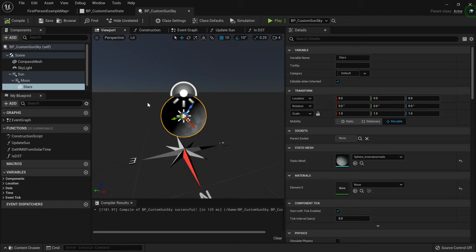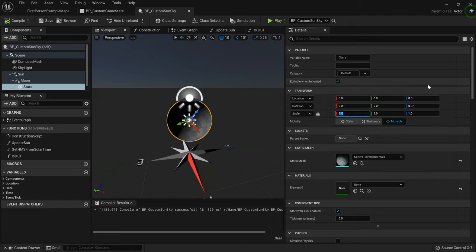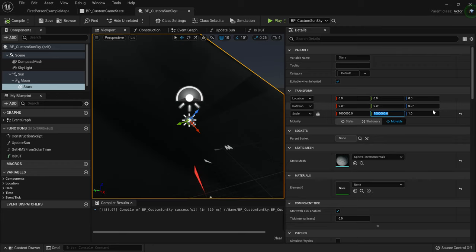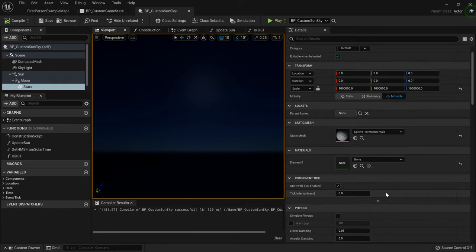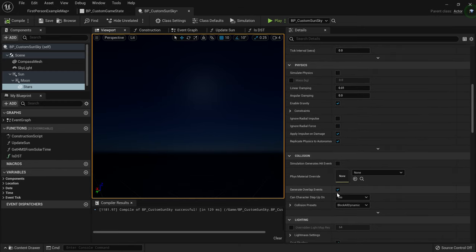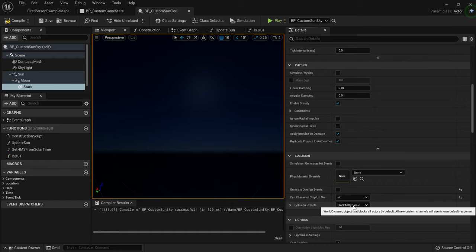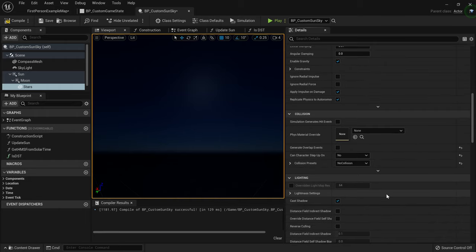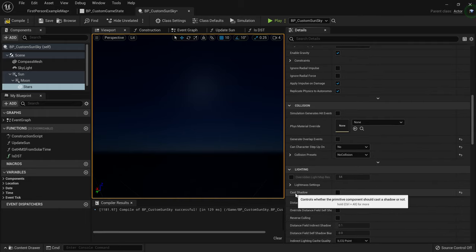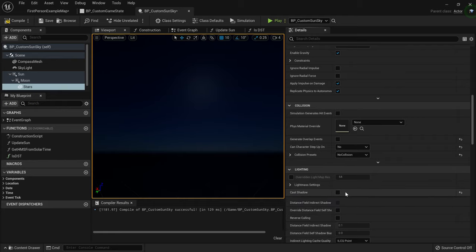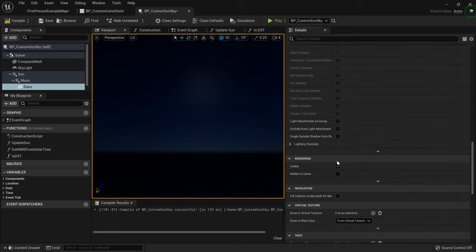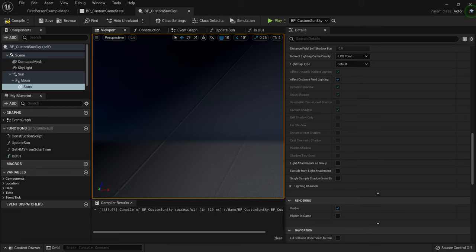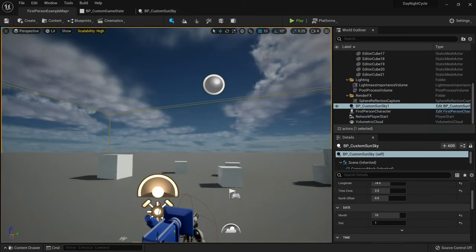Compile and save. We're going to scale this up — a scale of one million on all three axes works pretty well. Paste in one million for X, Y, and Z. Importantly, scroll down to Collision and turn off Generate Overlap Events — we don't want the character colliding with it — and set collision to No Collision. Also turn off Cast Shadow, because it will cause massive performance issues if you try to bake lighting.